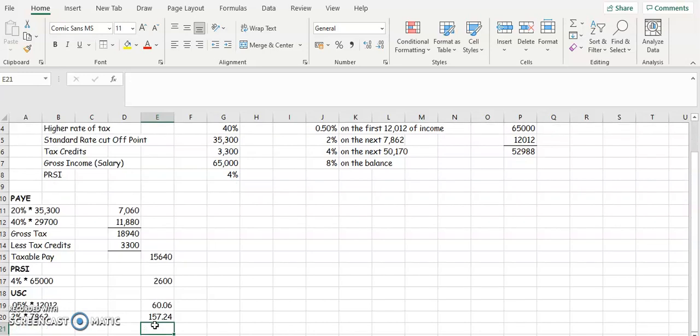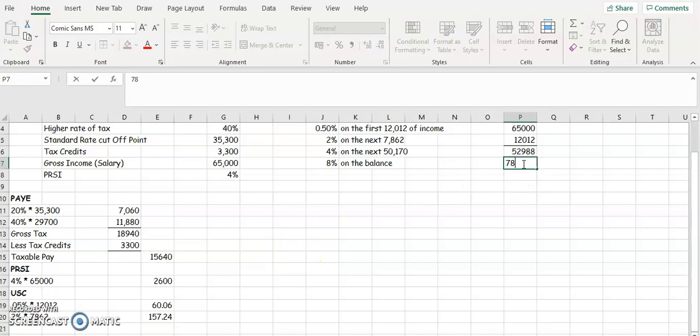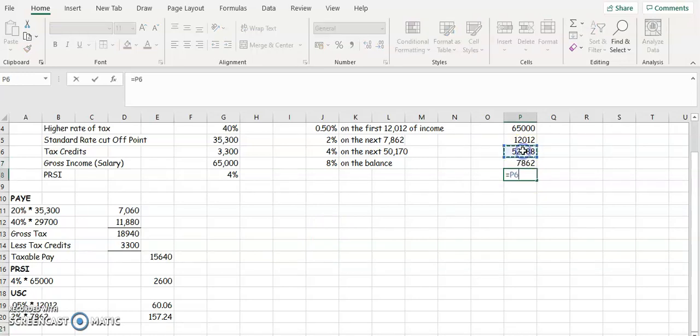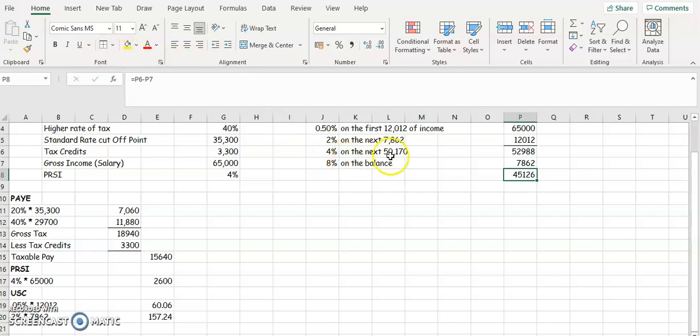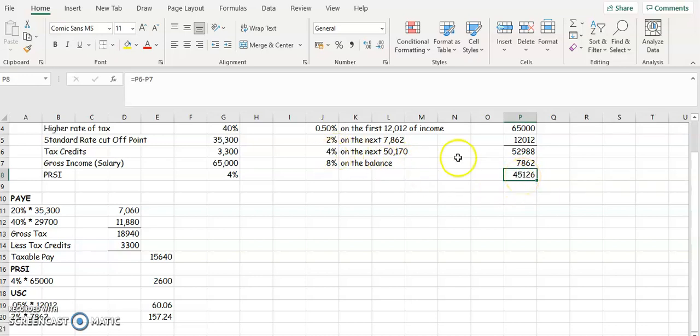So if you move down along here, let's take away the 7,862, let's see how much income we've left to tax. And we've got 45,126. So it says here 4% on the next 50,170. So we have 45,126. So that's how much we're going to tax at 4% because that's what's left.